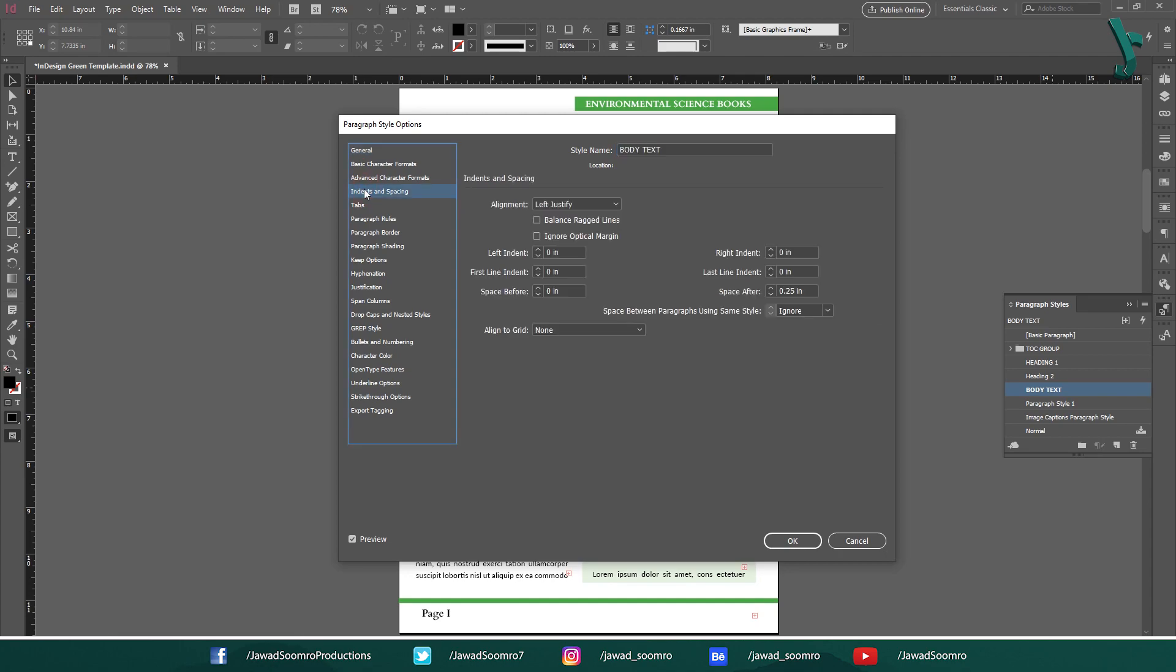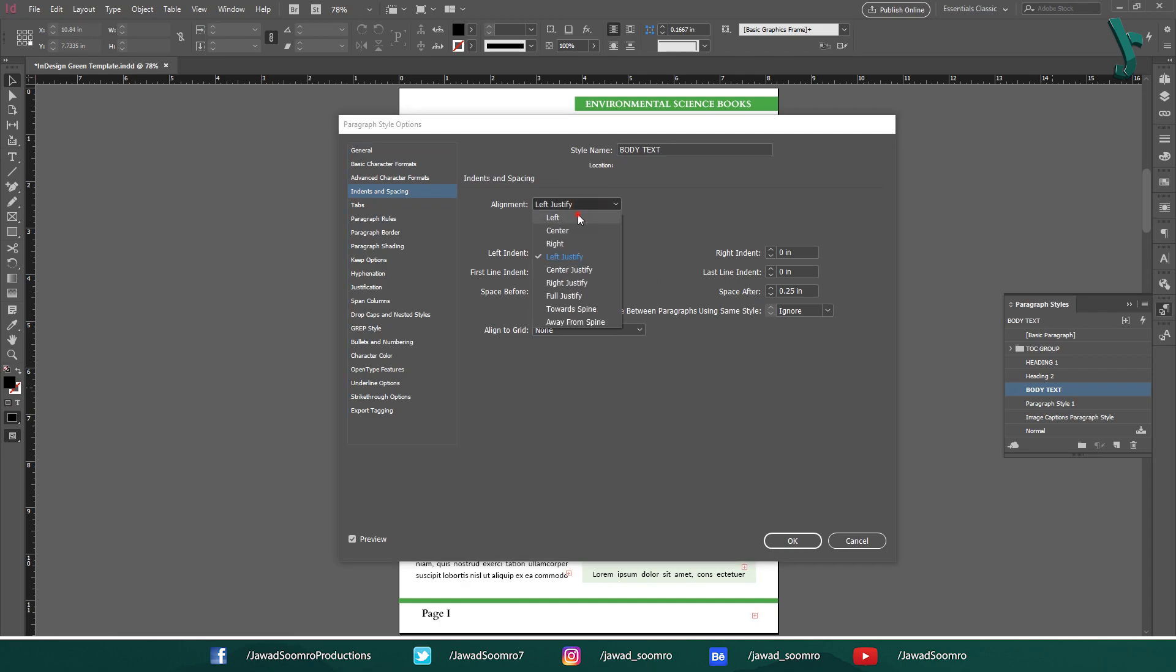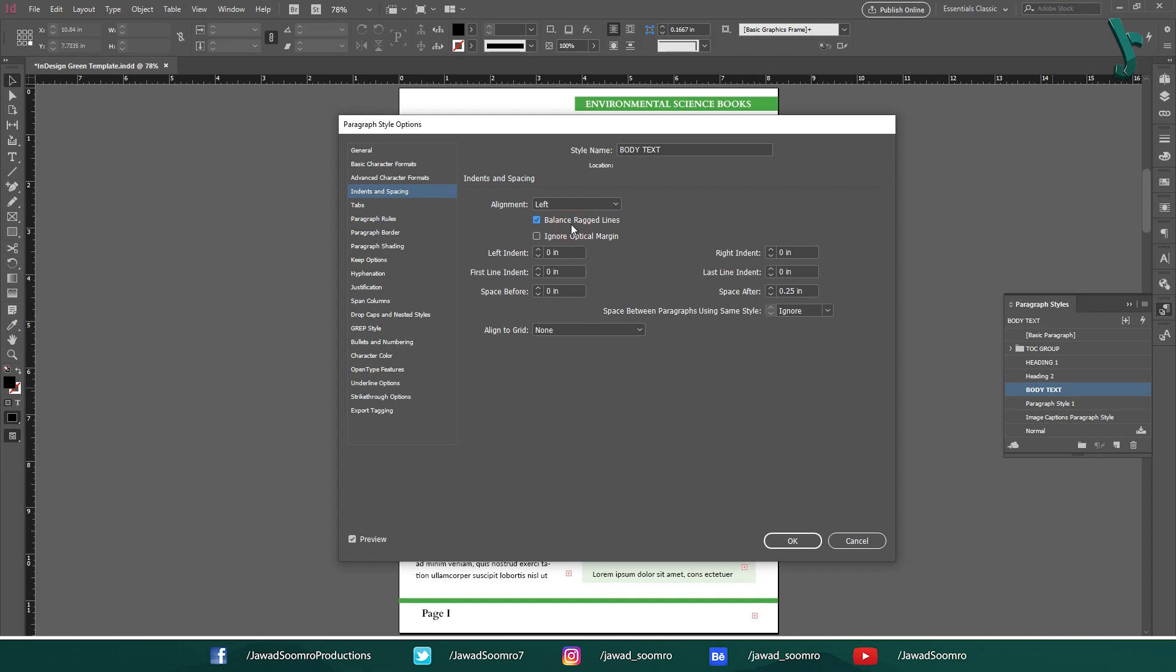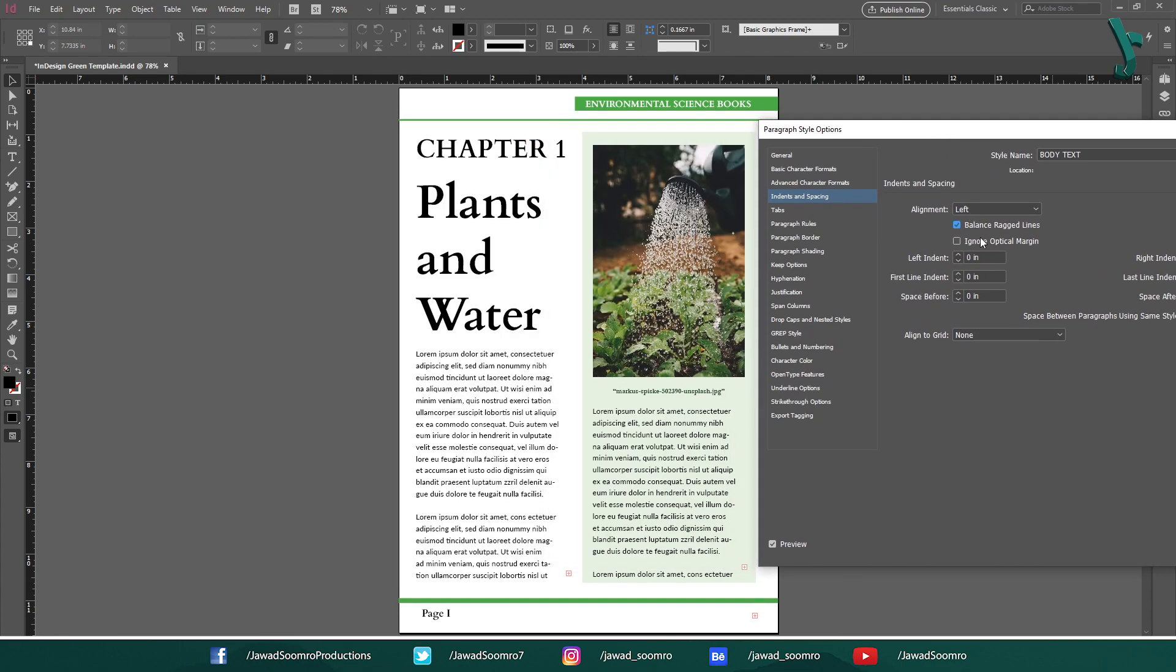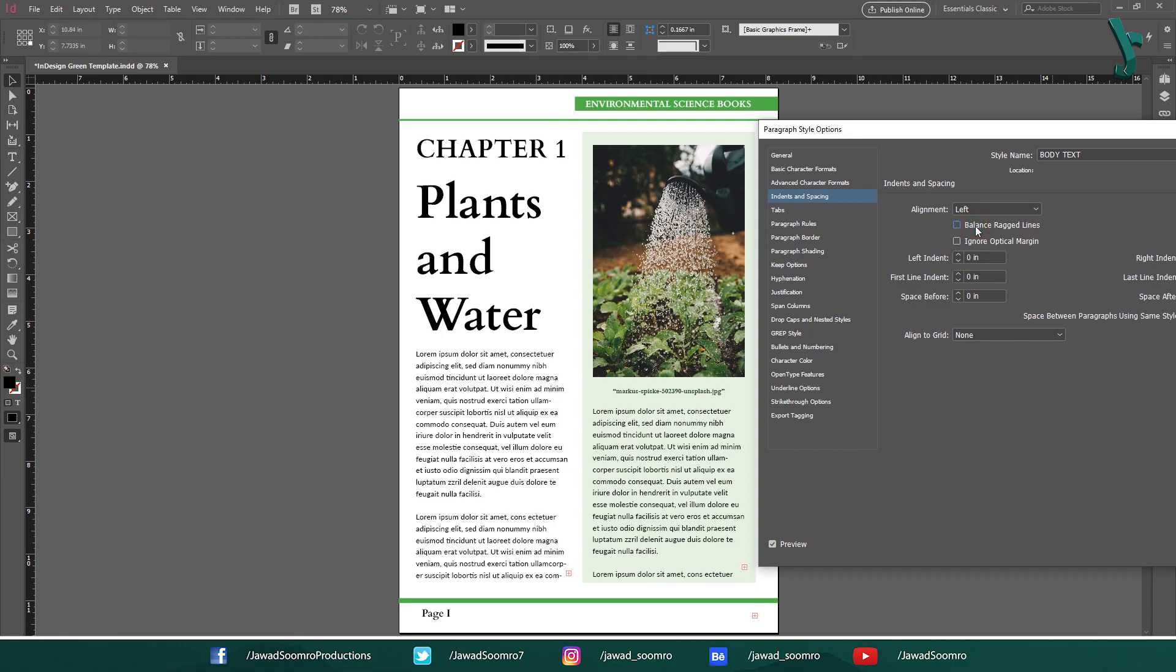In indent section, you will see this option of taking the Balanced Reggae Lines. Let's first set its alignment to left. Then, I am going to turn on the Balanced Reggae Lines. See, all those paragraphs that had body text style applied to them rearranged itself for visual appeal.